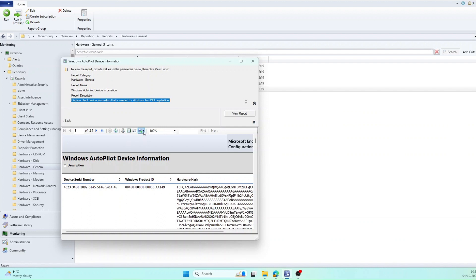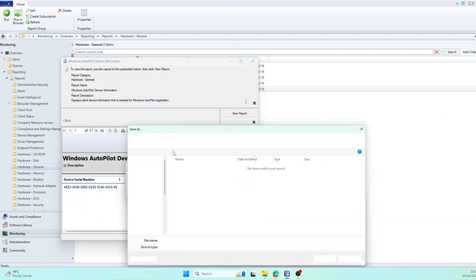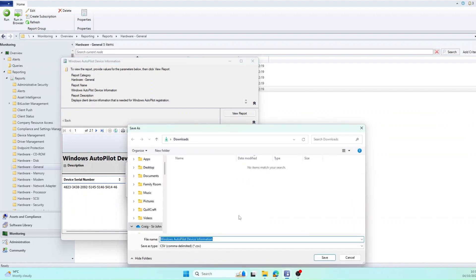So next we're going to select Export, click CSV, and we'll save it in Downloads as Windows Autopilot Device Information and Save.